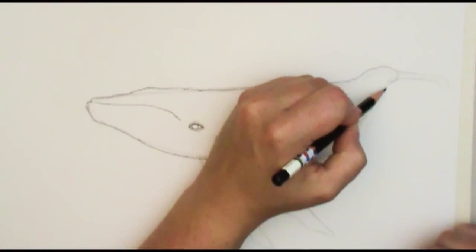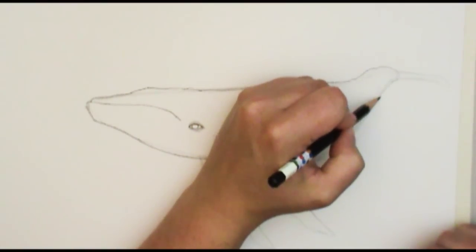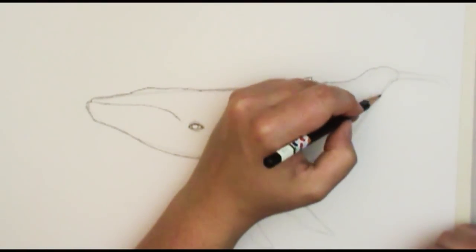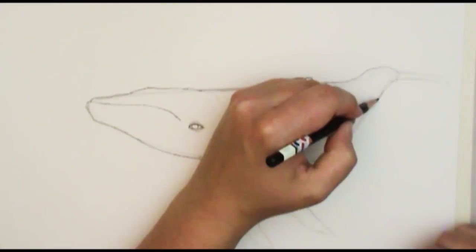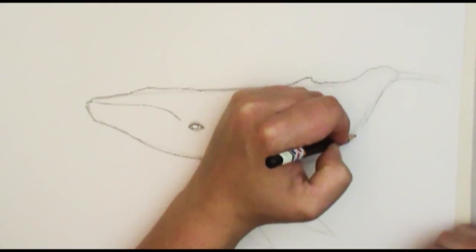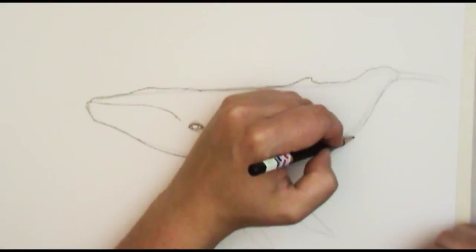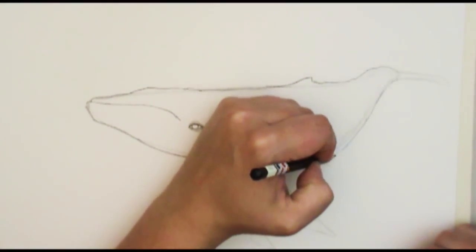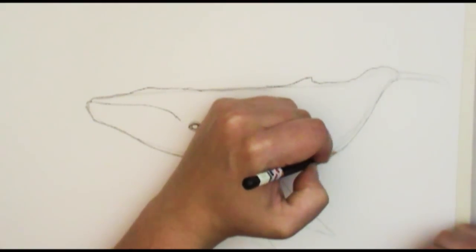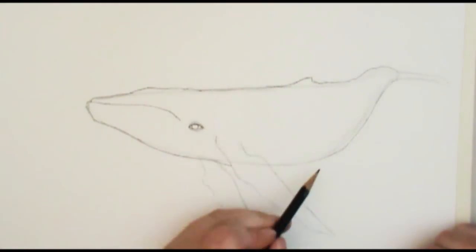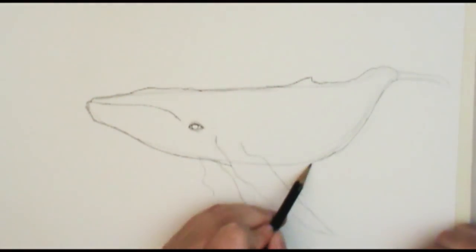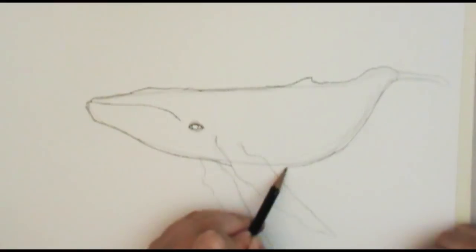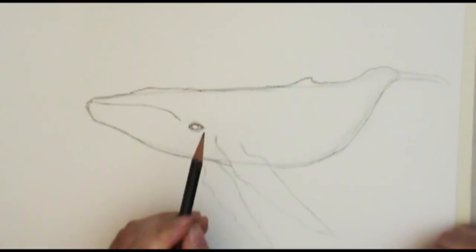His tail is thin just for a little bit and then it just thickens really out a lot. There's a lot of muscle, a lot of power coming down in here. Boom, just like that.